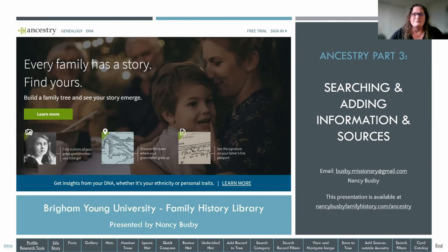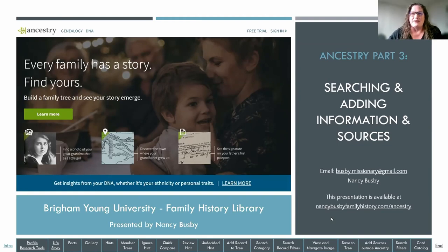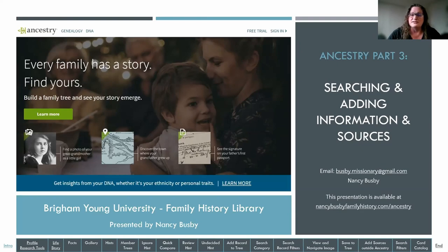Just a little housekeeping before I get started. I've put in the chat a link to my family history website that has the slide PDF of this presentation and the past and future ones. If you're interested, you can click that link. The address is nancybusbyfamilyhistory.com — go to the Ancestry tab and it has the PDF for this part three. Today I'll be going over searching and adding information and sources, navigating around, and some of the resources available within Ancestry.